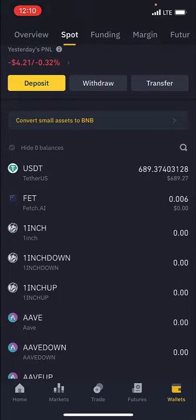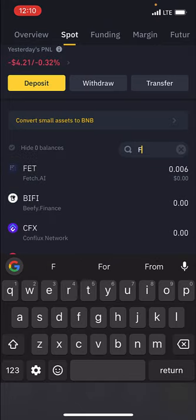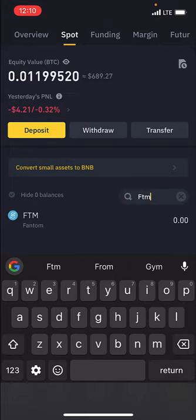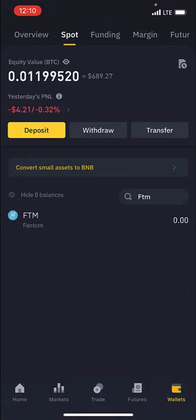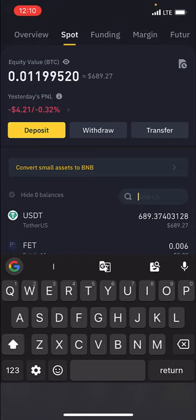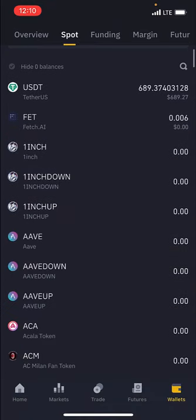I'll use FTM as an example. You can either access FTM by searching for it as I showed you, or at the bottom of your screen you can click on Markets or Trade. I'm going to click on Trade because I want to trade FTM.